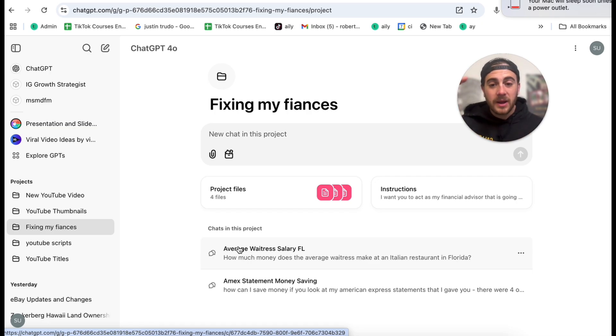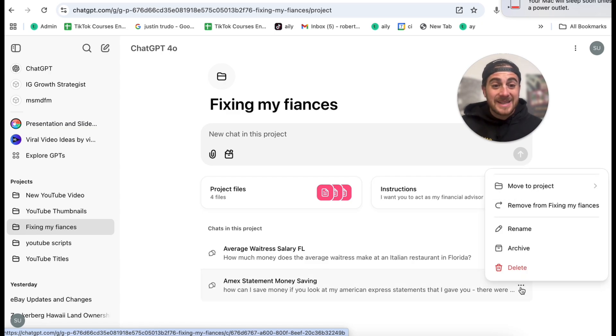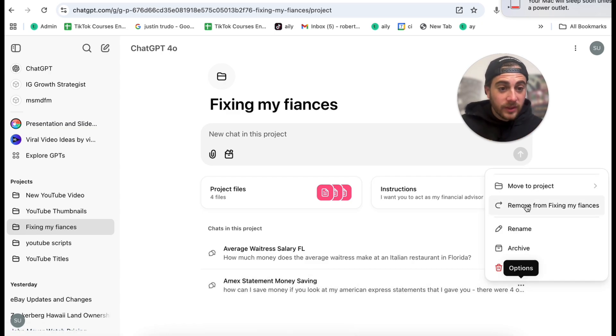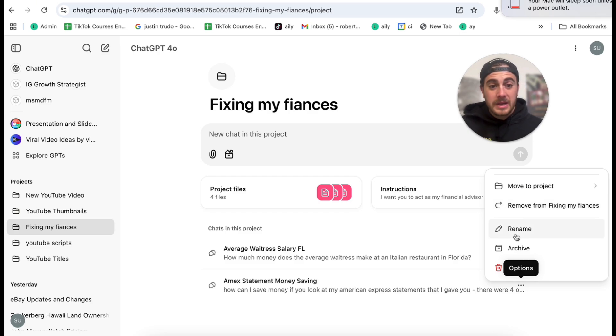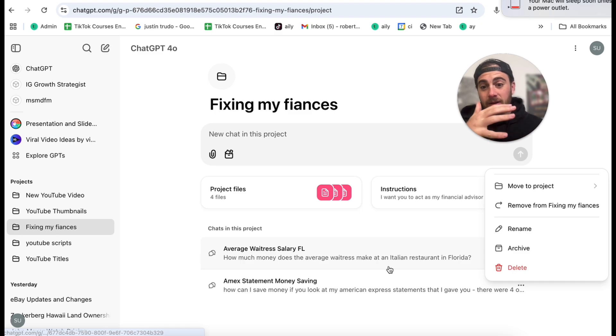And what this is going to do is help train this chat and this project to give me better responses. On top of that, let's say Amex statement money saving. Let's say I didn't want this one in here anymore. I could remove this from fixing my finances or I could also rename it so that it's way easier for me to know exactly what this is about. Now, that leads me directly into this next hack, which is going to be hack number two.